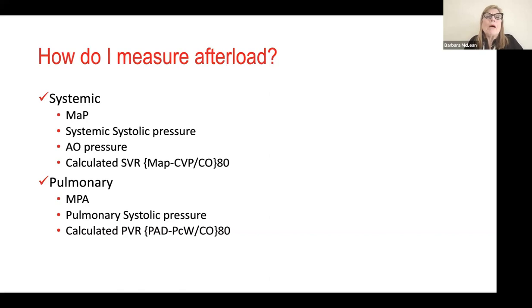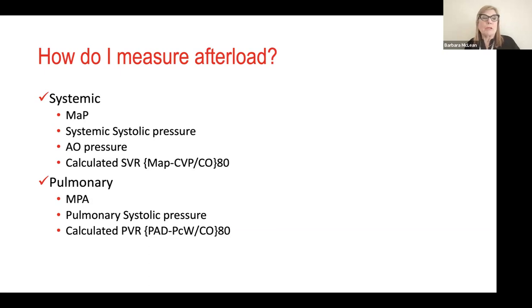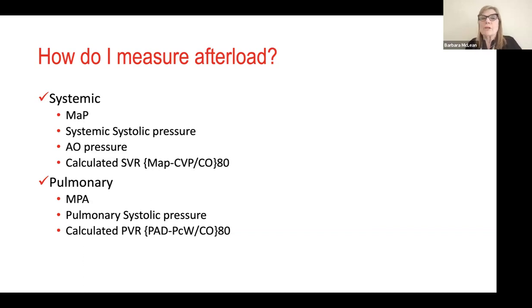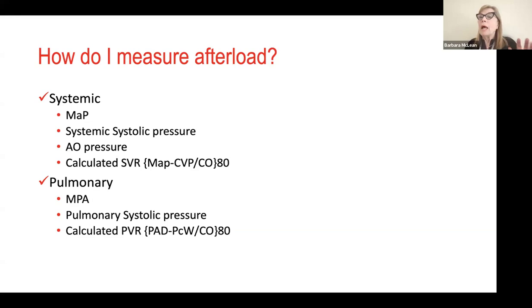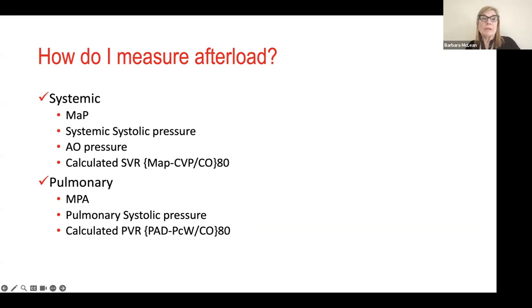When we talk about afterload, we think about the things that tell us about resistance to ventricular ejection: MAP, systemic systolic pressure, AO pressure or AO flow via Starling, and calculated SVR. SVR is MAP minus CVP divided by cardiac output, multiplied by 80 to convert to dynes. For right heart afterload, we look at mean PA pressure, pulmonary systolic pressure, and PVR: PAD minus wedge divided by cardiac output times 80. Normal SVR is 800–1200; normal PVR is less than 250.